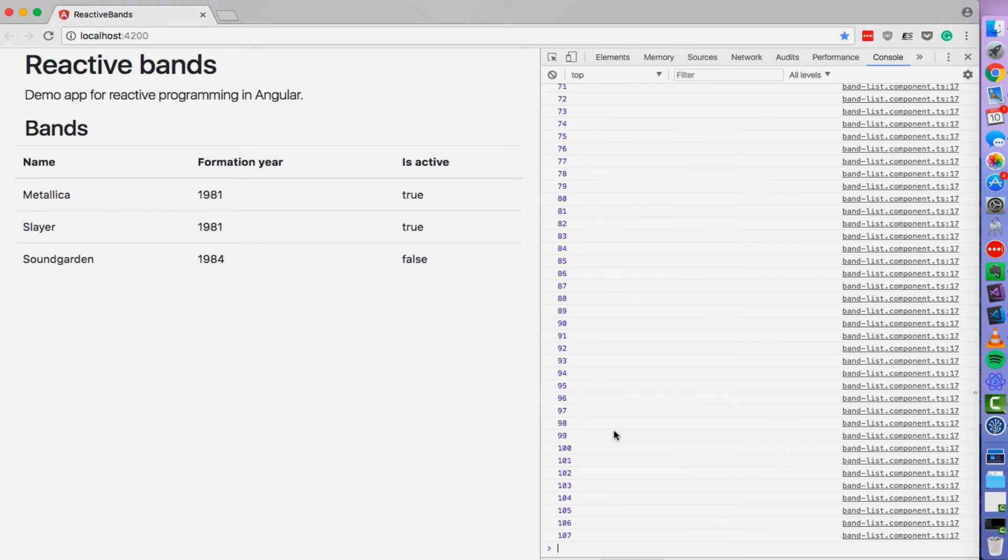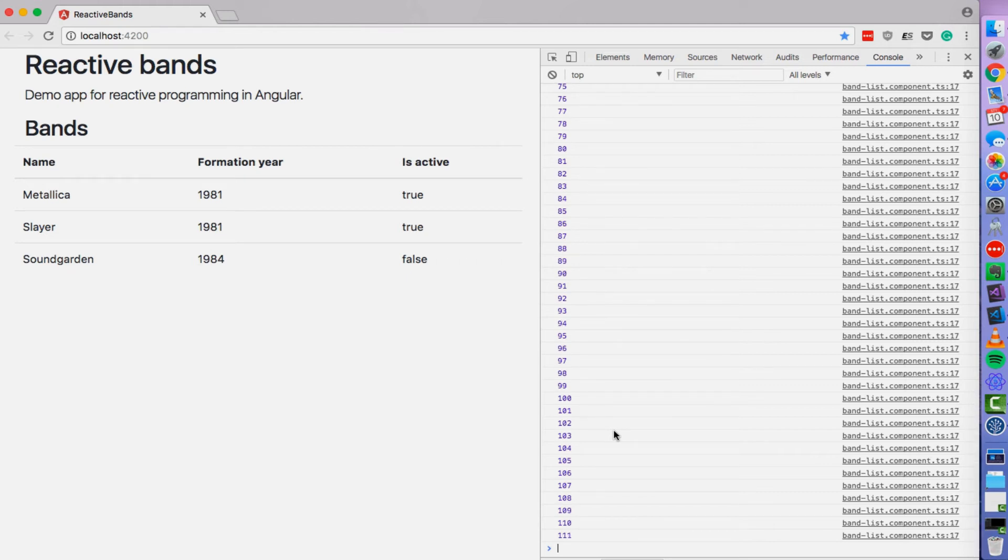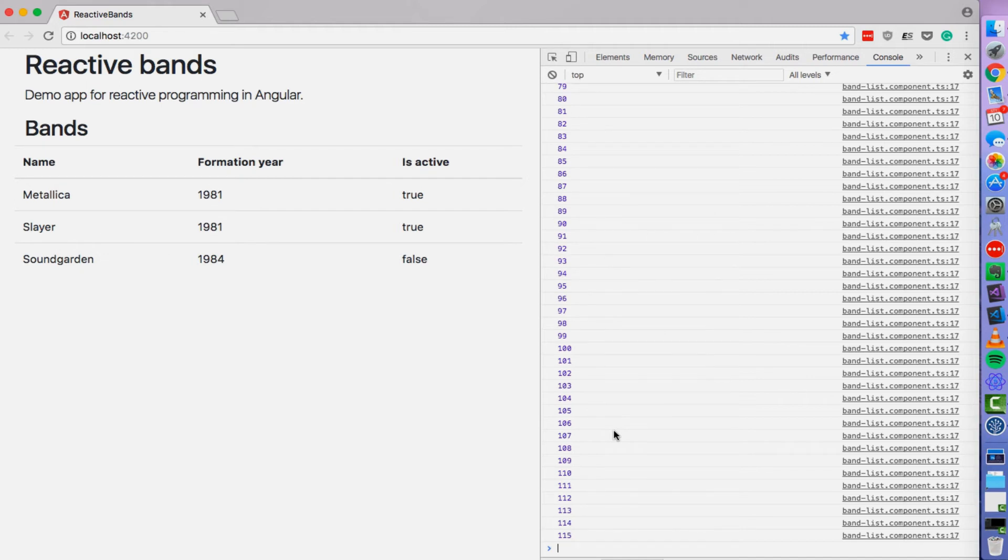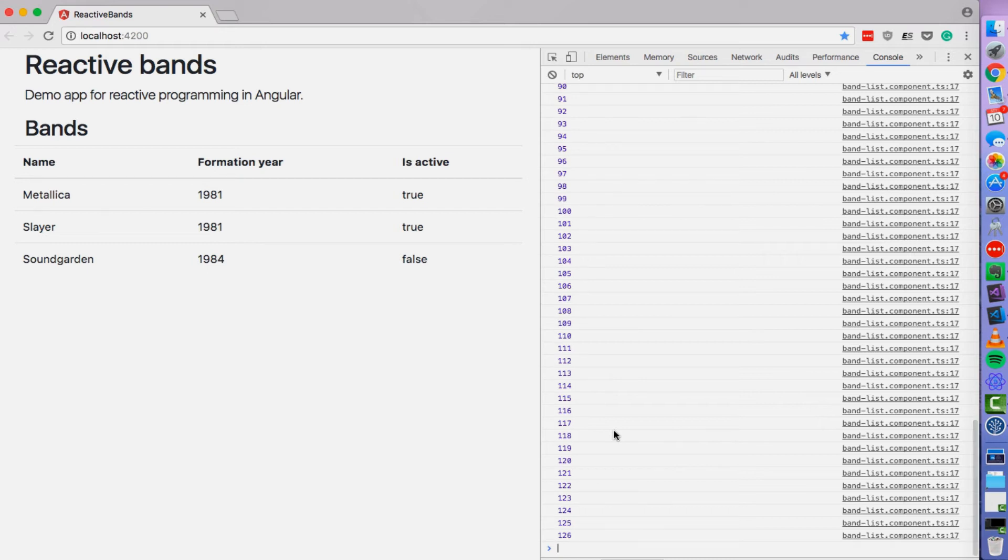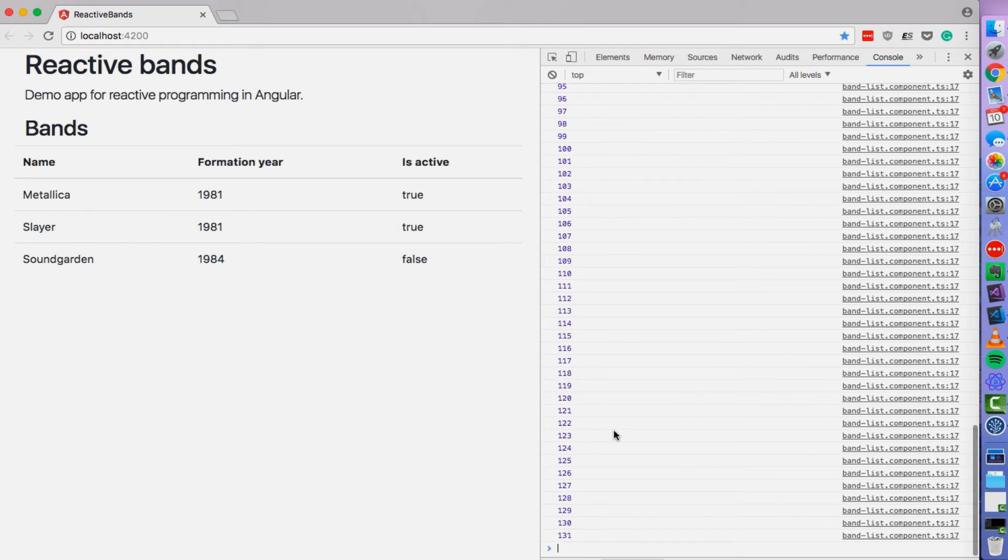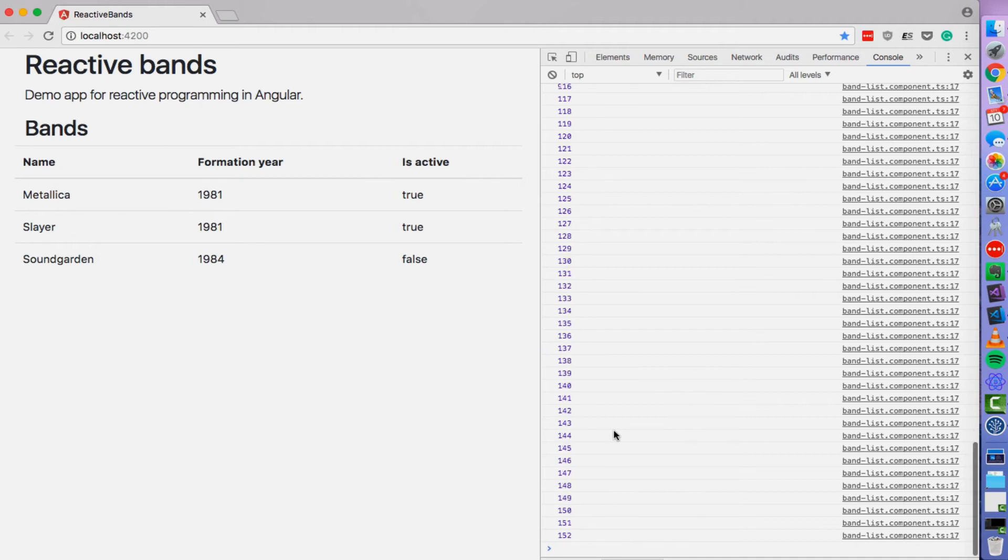If you are familiar with promises, observables are a bit like promise. Because as you know, a promise is a thing that promises you that it will give you a value in the future. So observable is like more general. It will give you a value in the future or it will give you more values or it could actually give you 0 values.